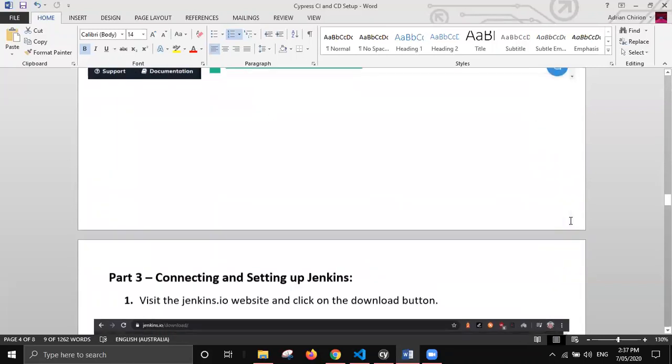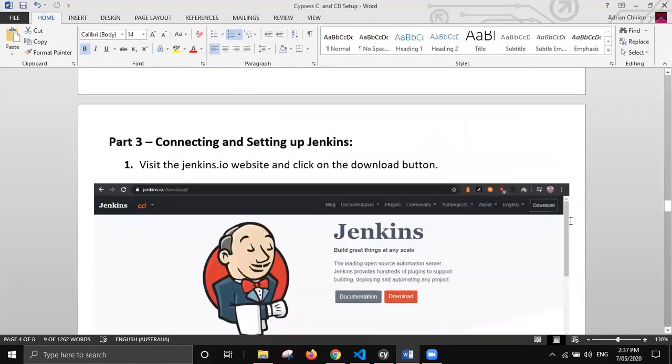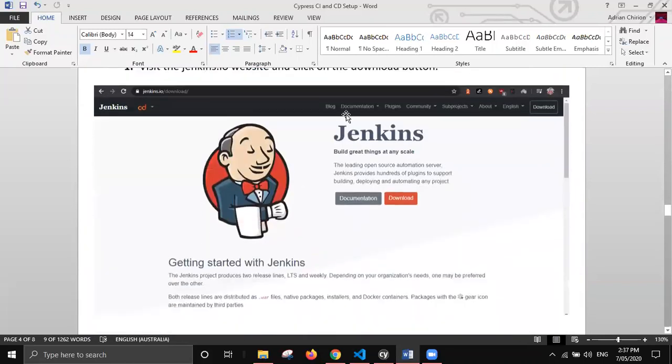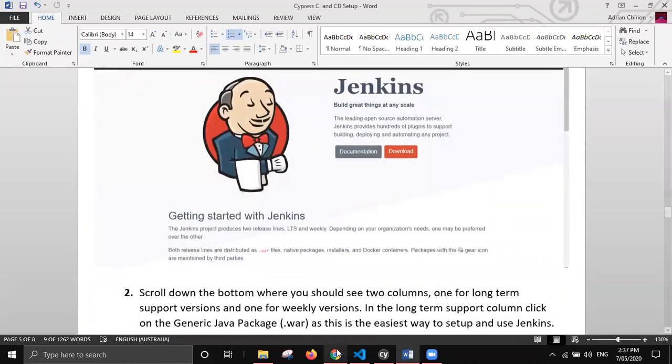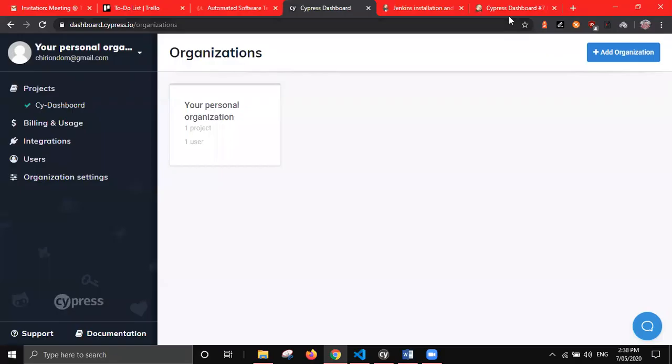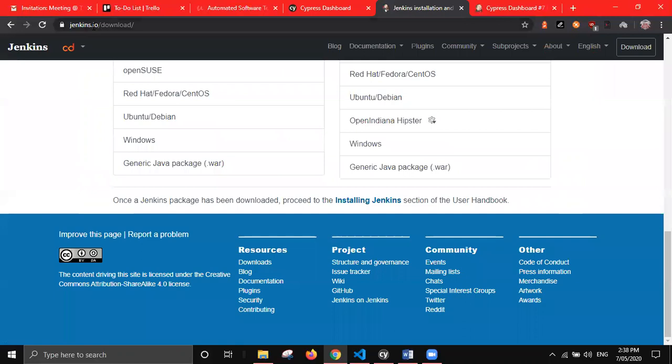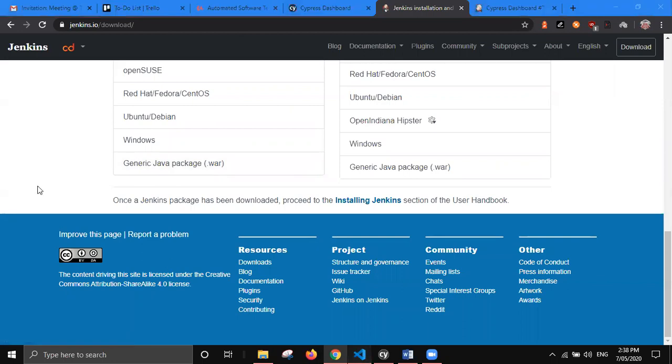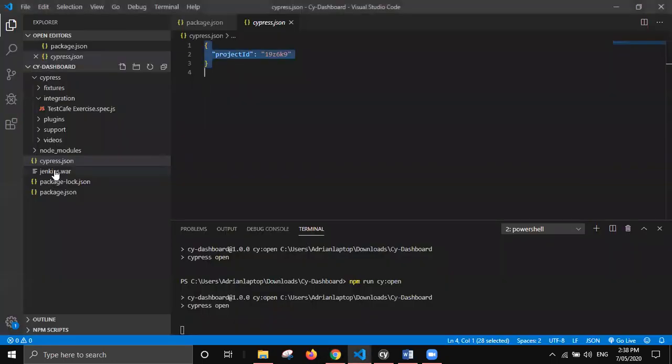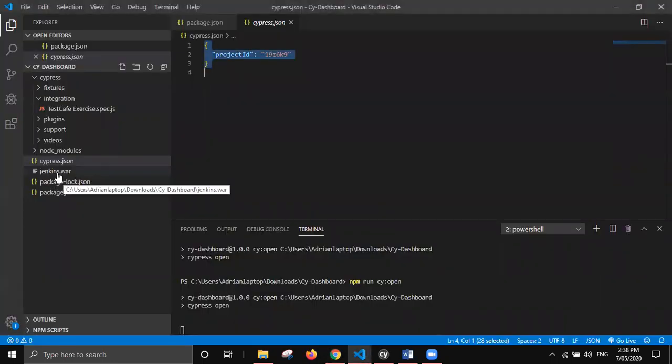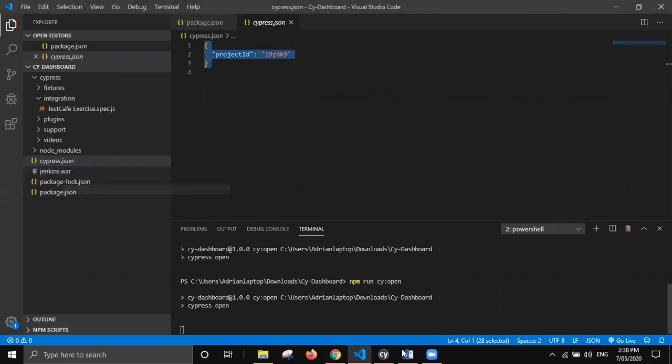The second thing is connecting Jenkins. This one's a bit more complex, but it's still fairly simple to do. The first thing you'd want is to go to the Jenkins.io website and download this generic Java package. Essentially, all you want to do is drag it into your main project folder. I have it here right now.